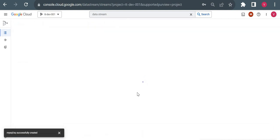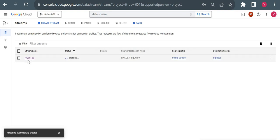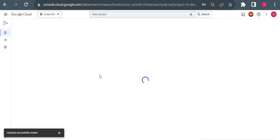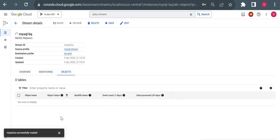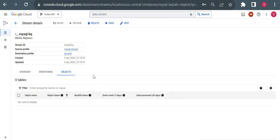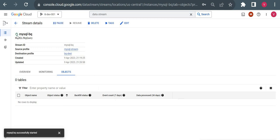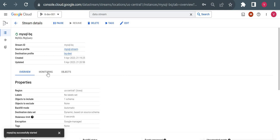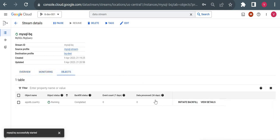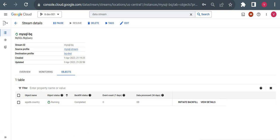Let me go to the stream overview. This is our Datastream stream — it is still starting up. If I go to Monitoring, it's not displaying data yet. We'll wait for it to reflect. Now the status shows Running — let me click on it. In the monitoring view you can see data processed is 0 but it is running.